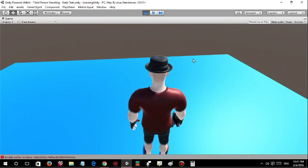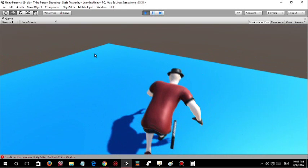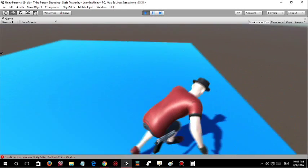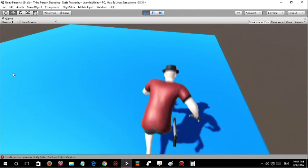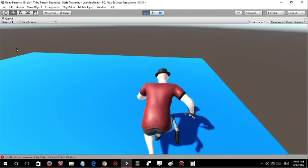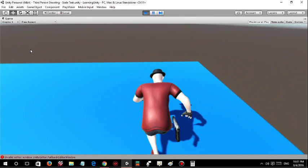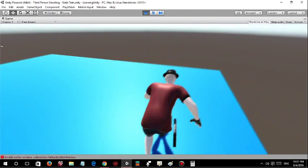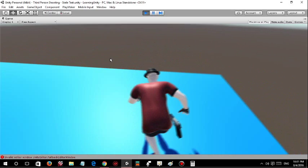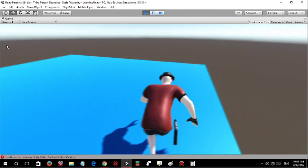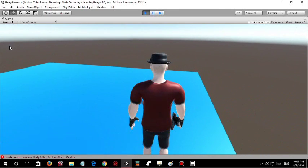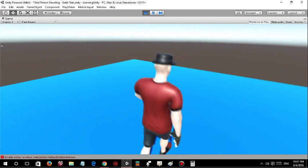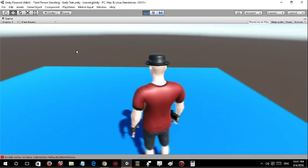The gun also needs a holster so that he can actually keep it inside. So this is what I did so far on the third person character.